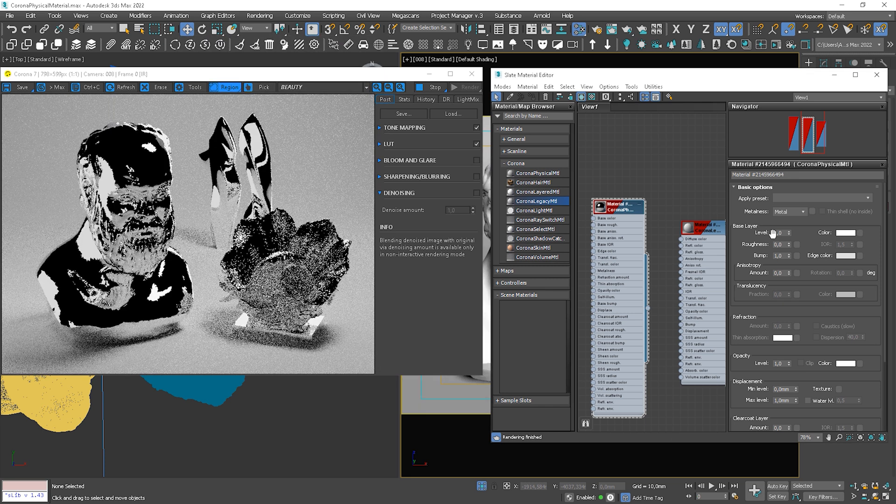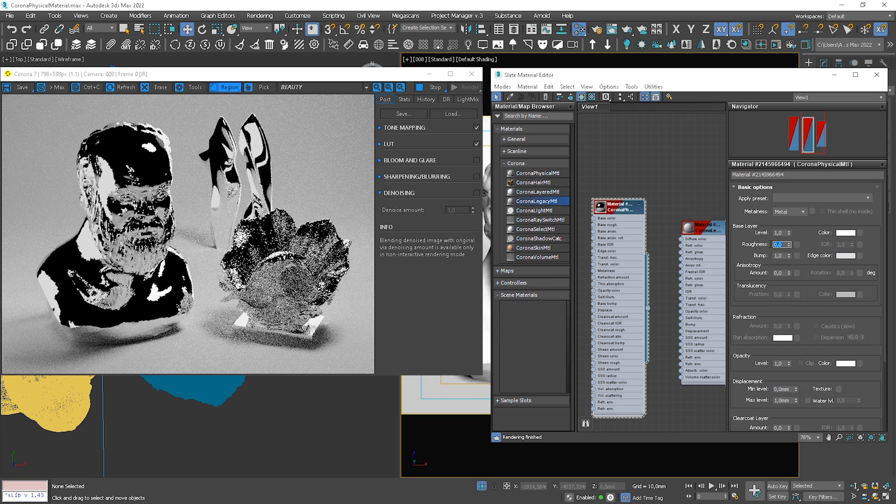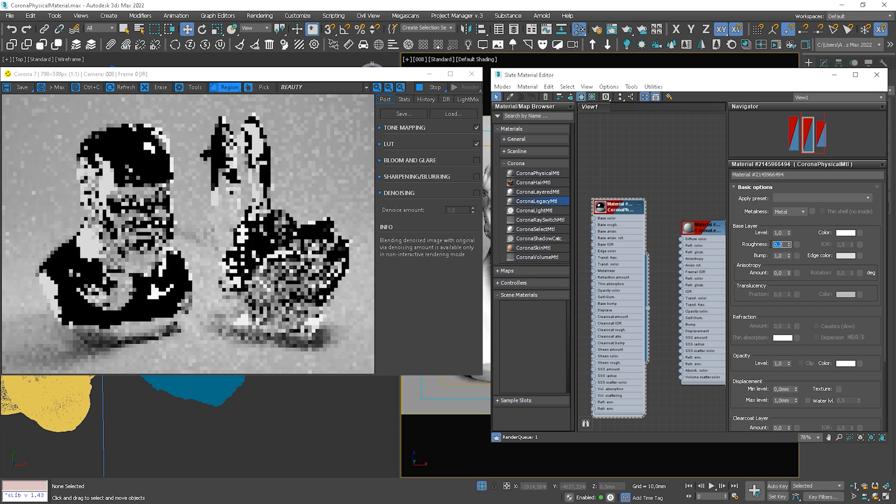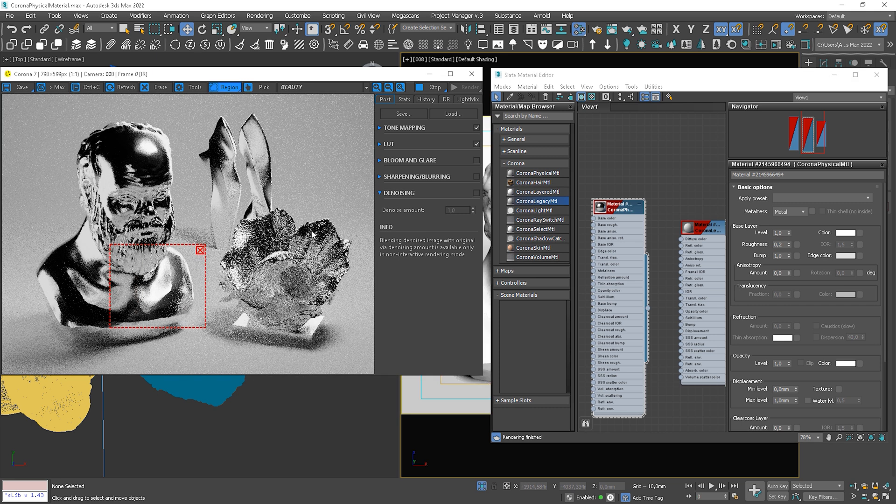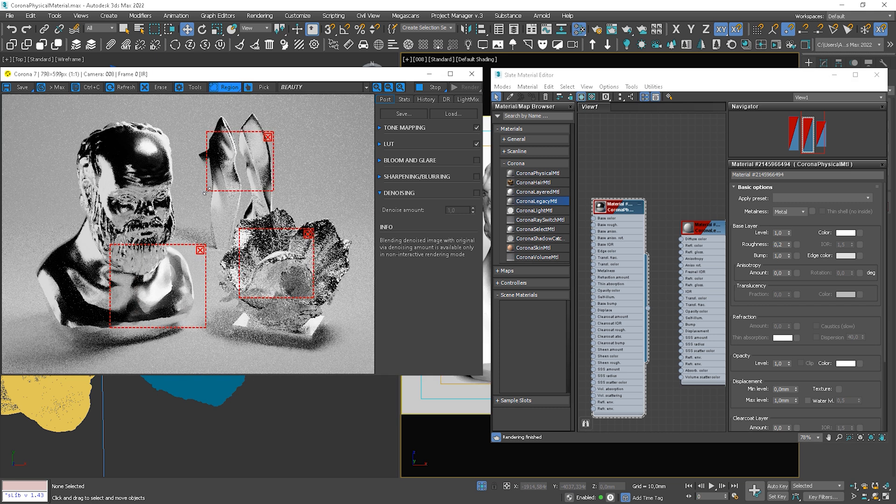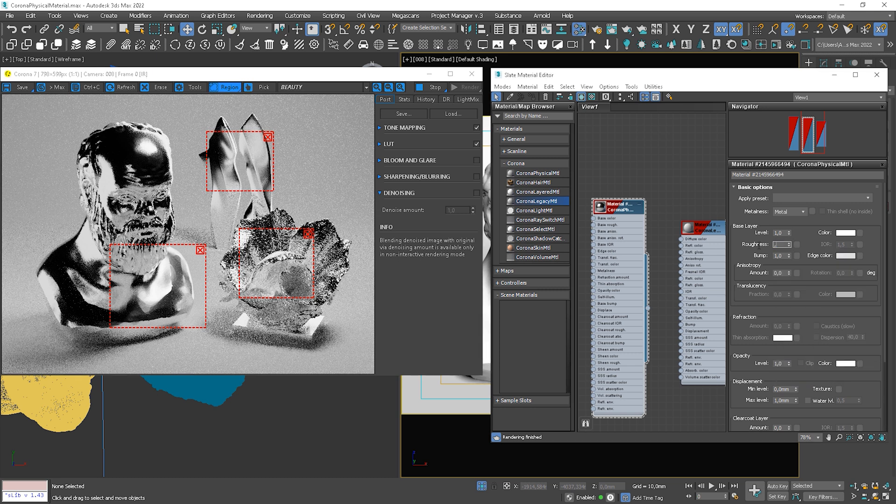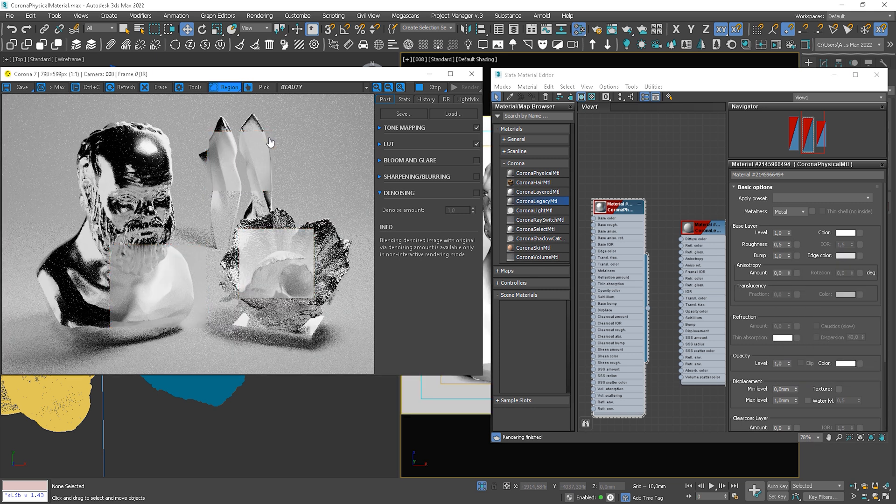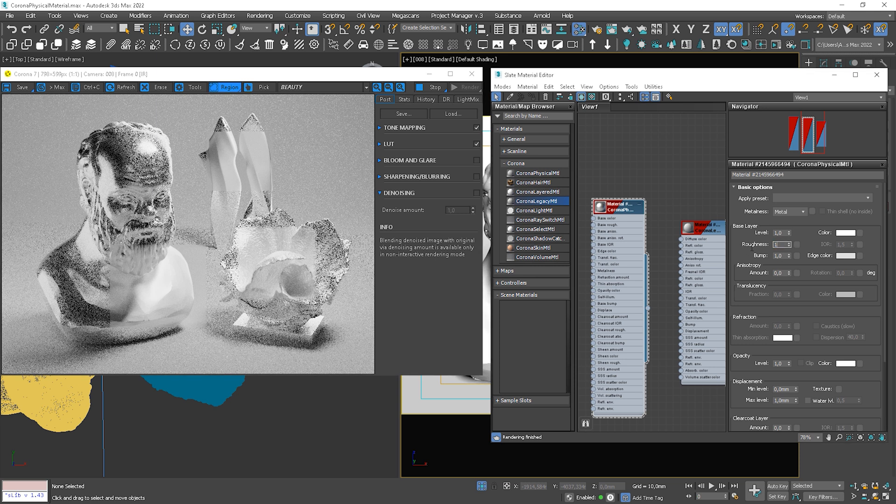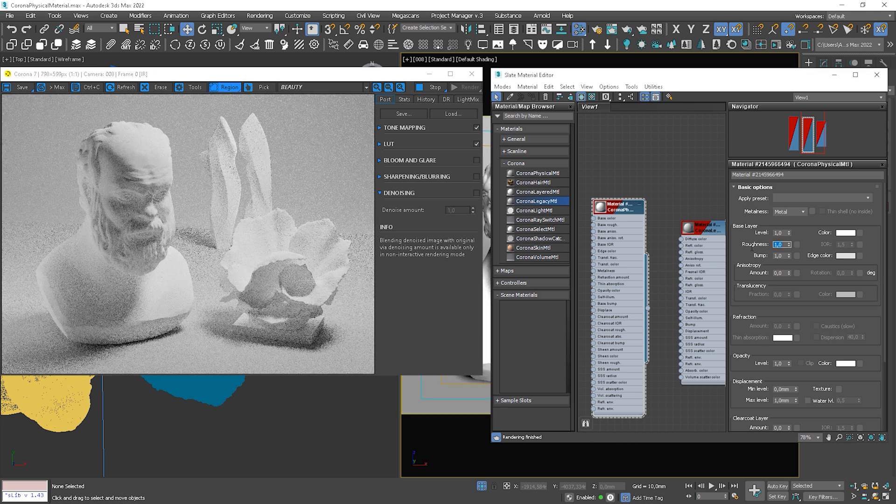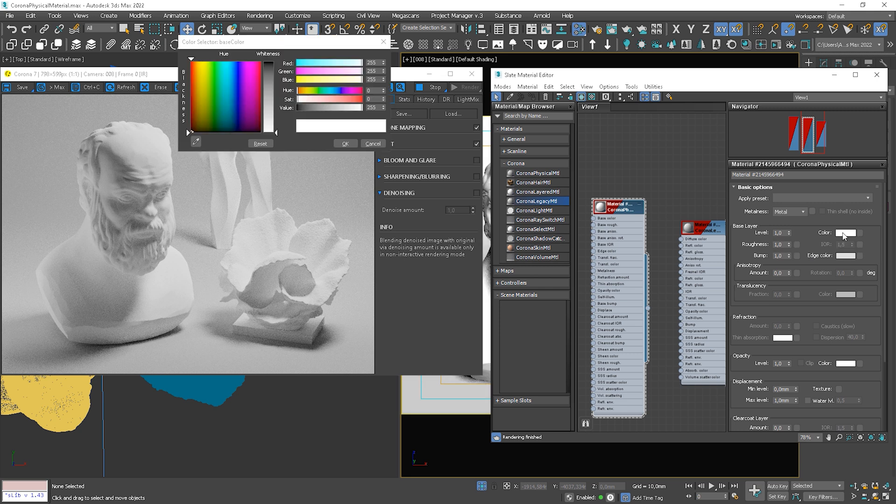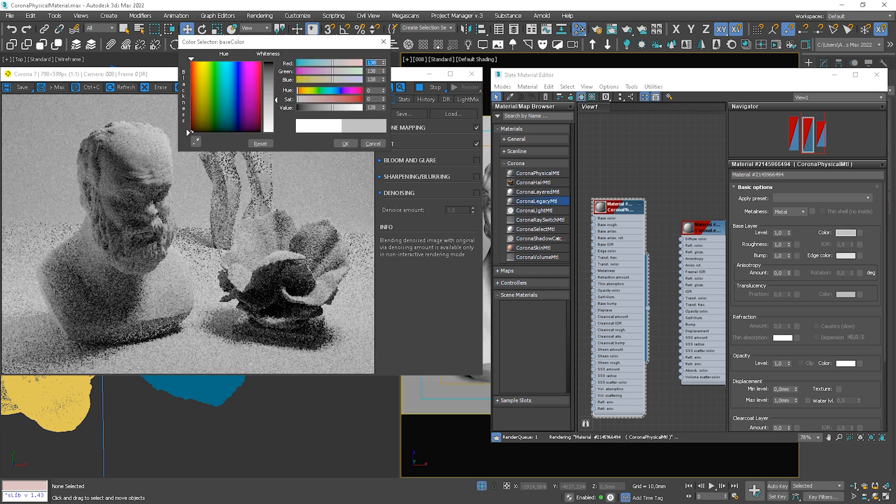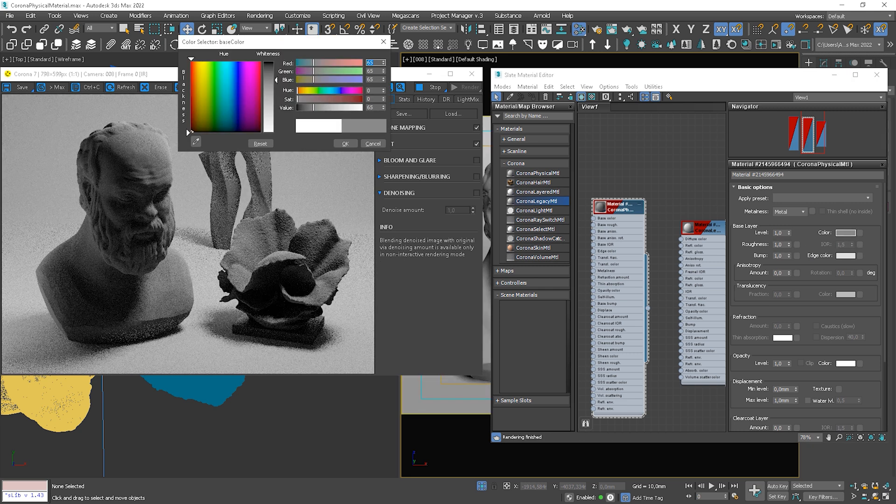Now, more towards the value 1, we create a rougher surface that causes more blurred reflections. So 1 is a completely rough surface. And again, we can control the color of reflections to achieve different results.